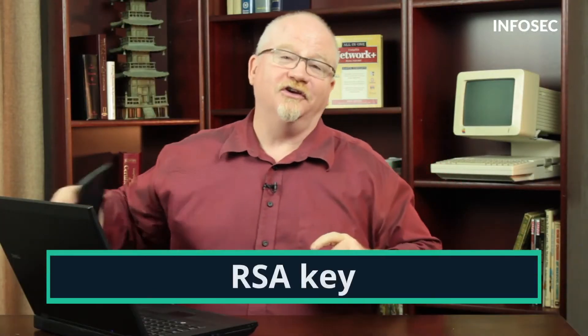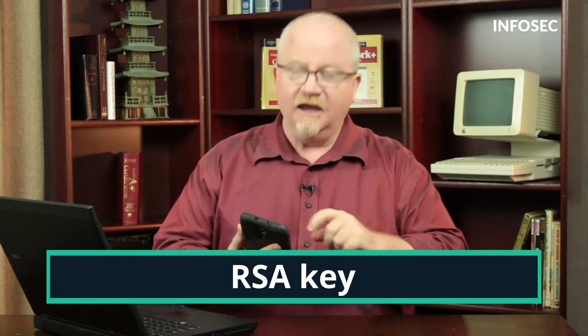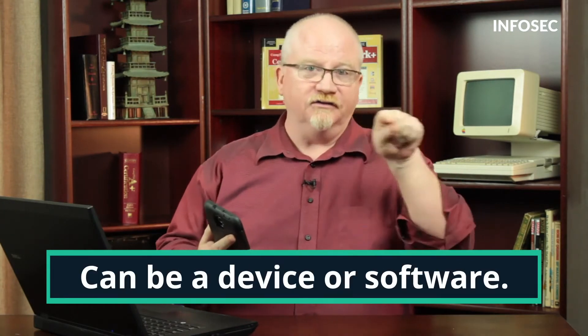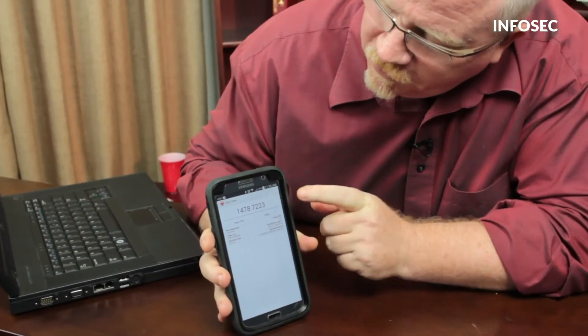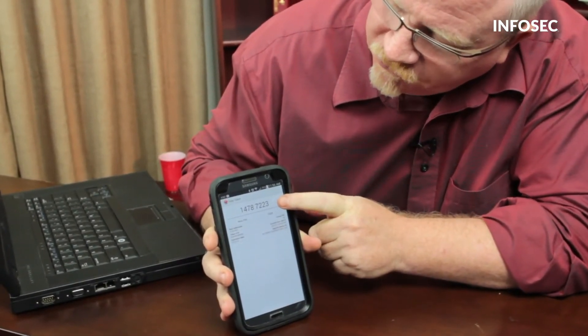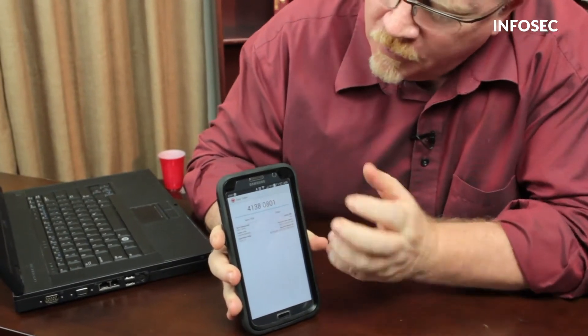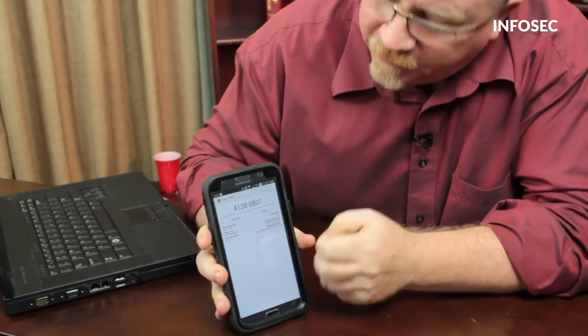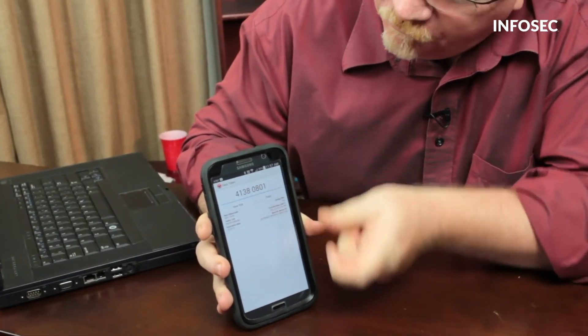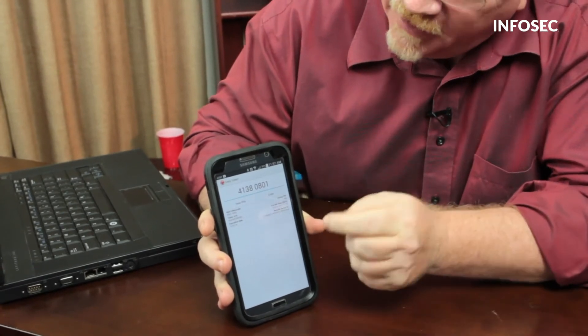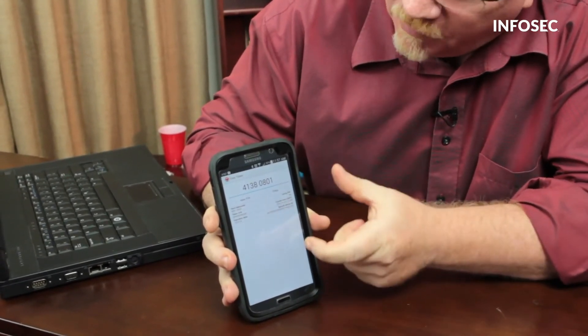Smart cards are great, but the last thing I want to show you in this category is known as an RSA key. An RSA key can be a little device that has a number on it, or it can be a piece of software. I actually have one here. Now watch this very closely — you'll see this eight-digit code. You see it just change? An RSA token is a piece of software or a physical key that stores a secret code of some form.